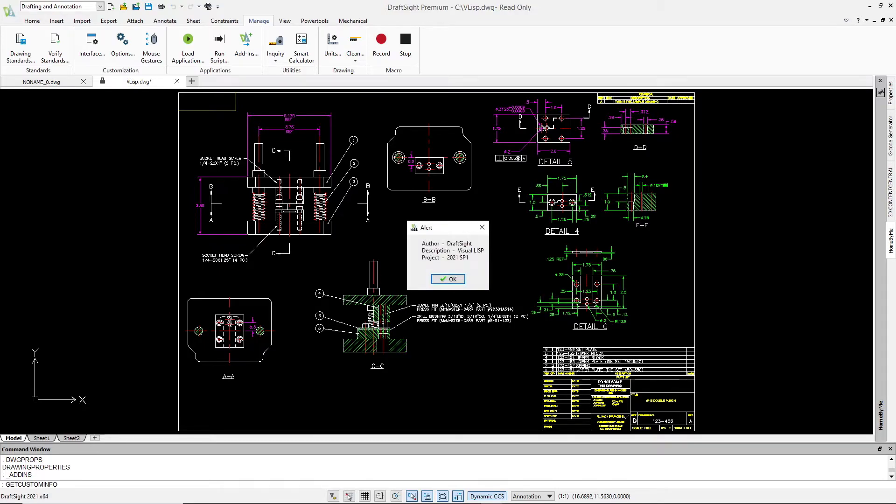The VisualLisp program quickly finds and queries the custom DWG properties object and displays them to us in an alert box.